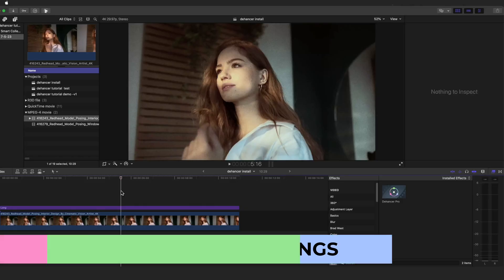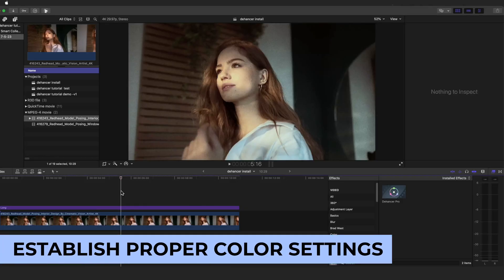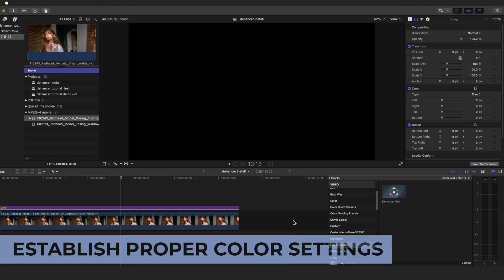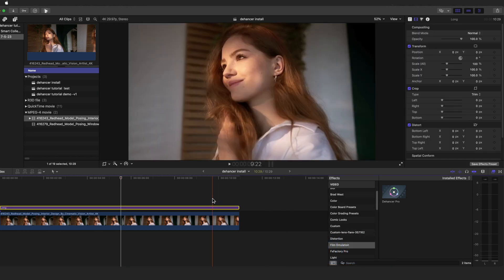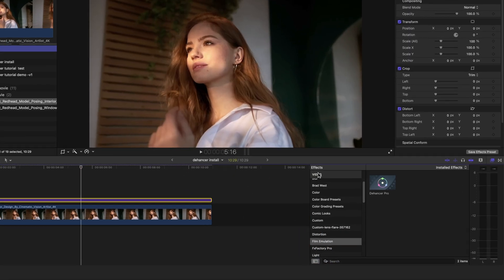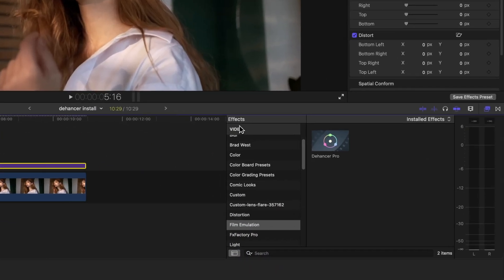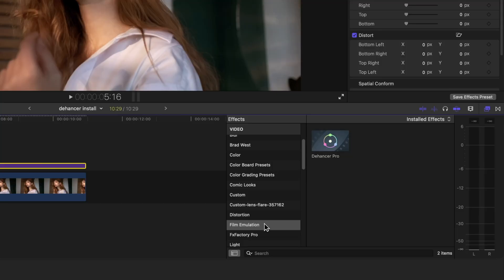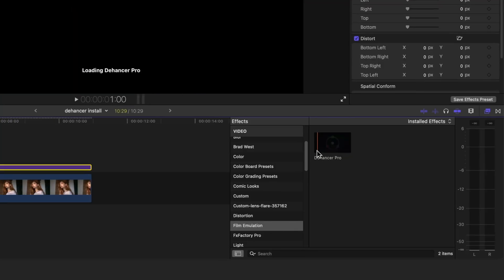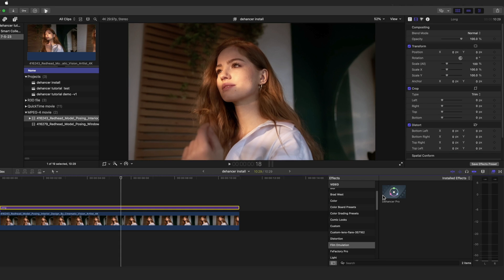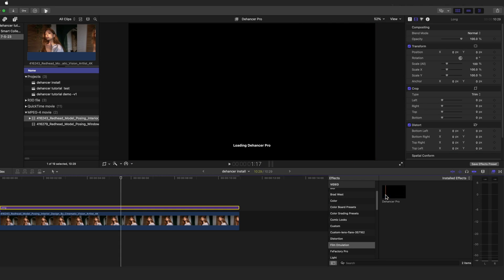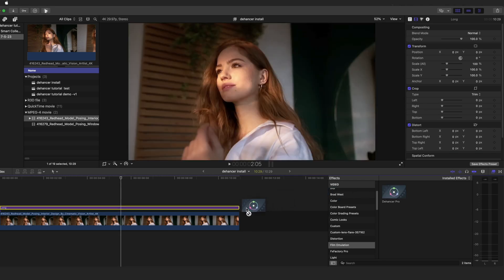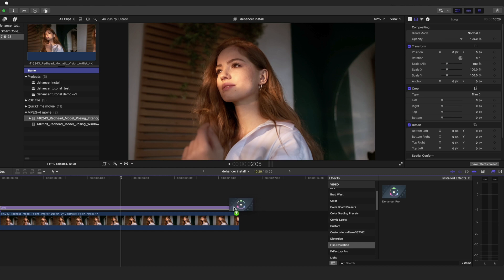Now let's establish proper color settings for the project. As mentioned previously, we can navigate to the plugin under the Effects and Film Emulation subgroup. From here we can either select our clip and double click the plugin, or drag and drop it onto the clip, or establish an adjustment layer above the footage and drag and drop to the adjustment layer.